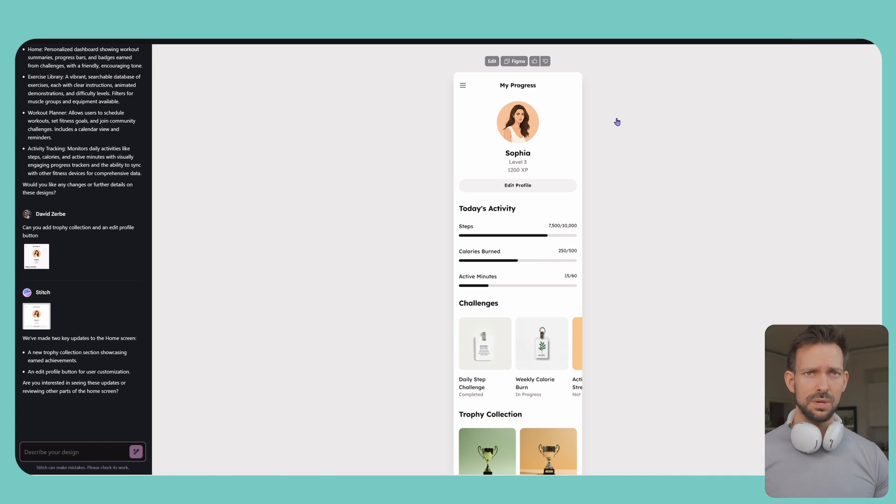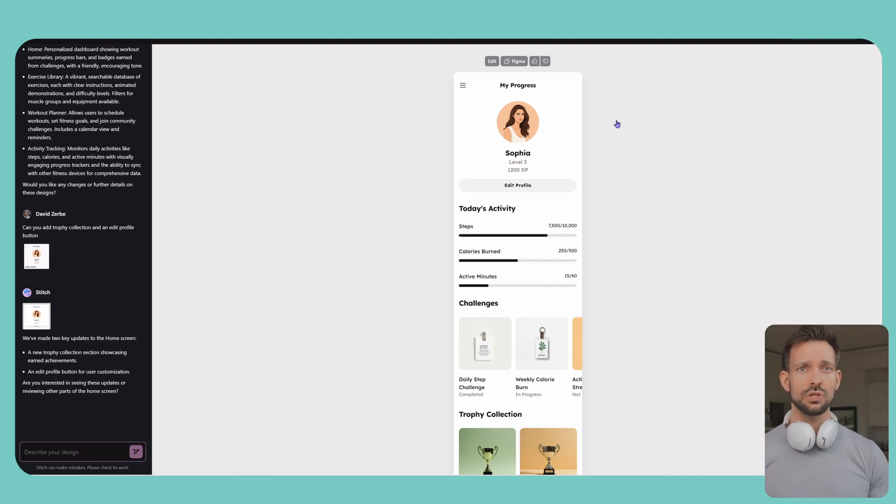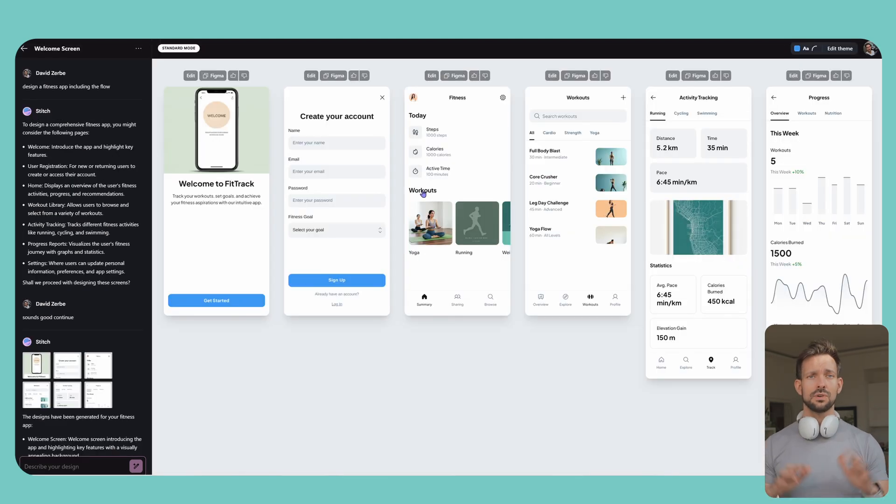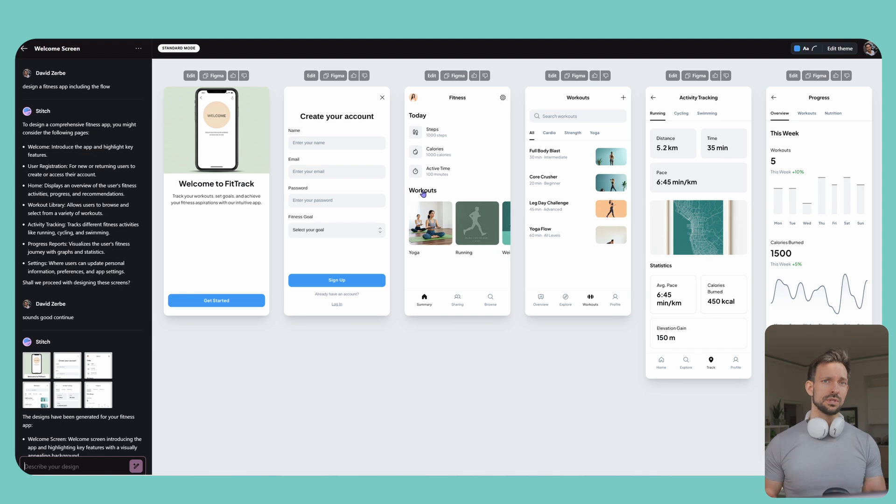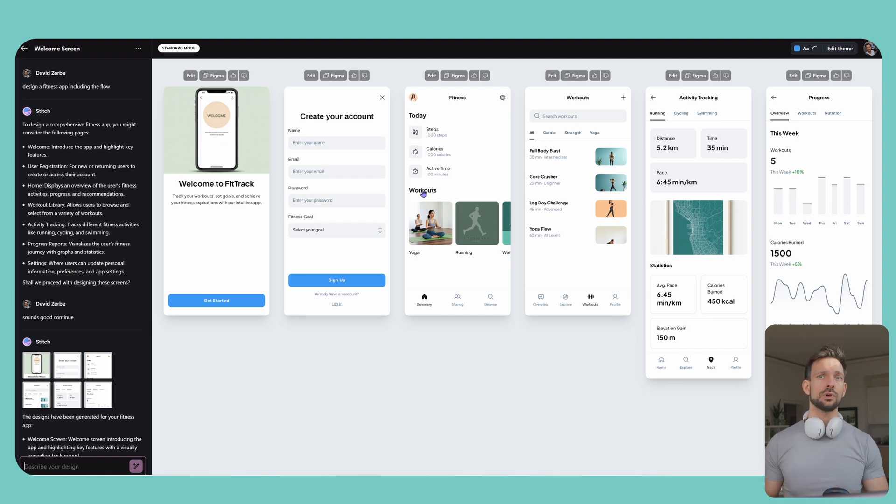No, don't get me wrong. I am not anti-stitch. For early ideation, it's awesome. I think of it like the AI version of your sketchbook. You can use it to explore layout directions together with your stakeholders before committing to anything.